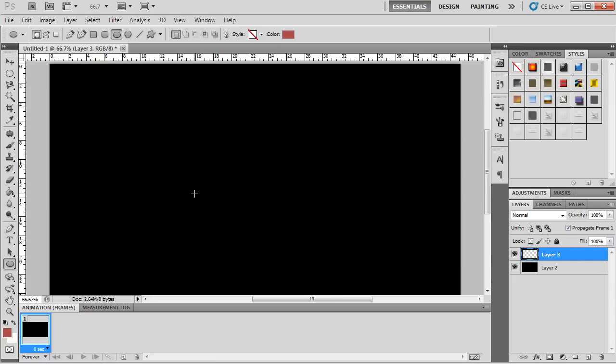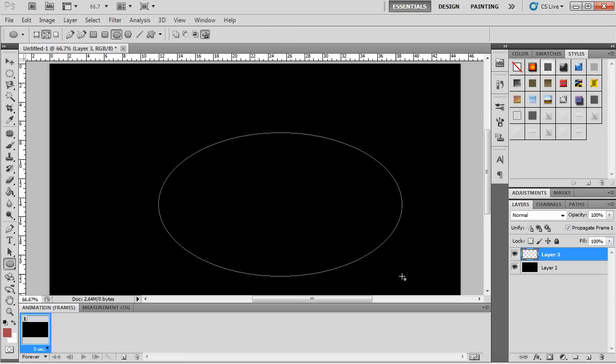So what you want to do is go to the top left of Photoshop and click on this button here, which creates it to paths instead of normal. So as you can see now, it doesn't create the shape, it just creates the outline of the shape.